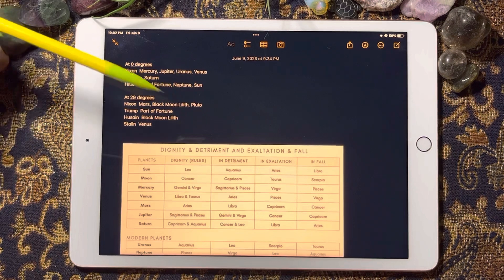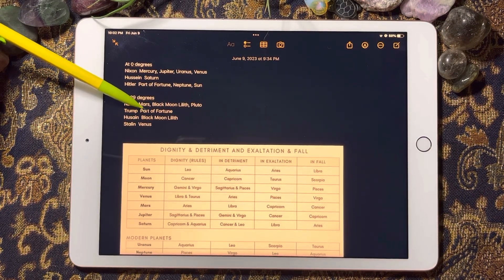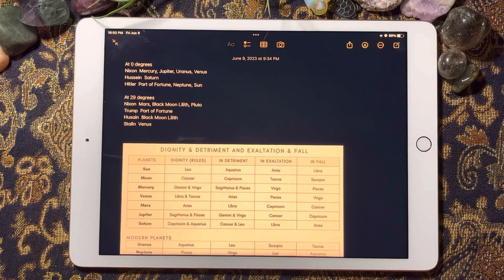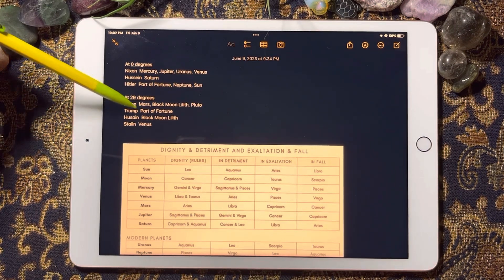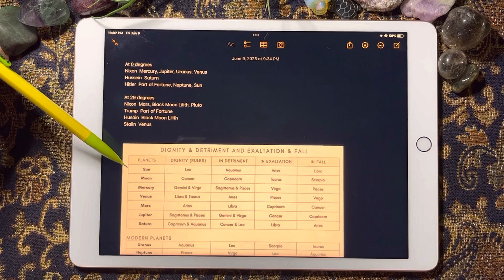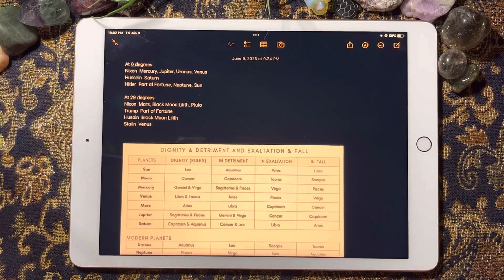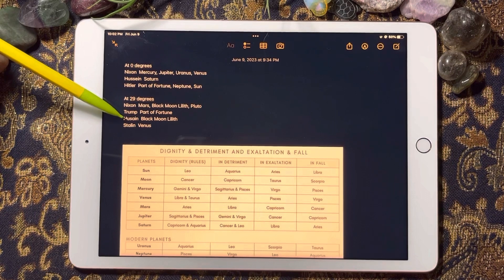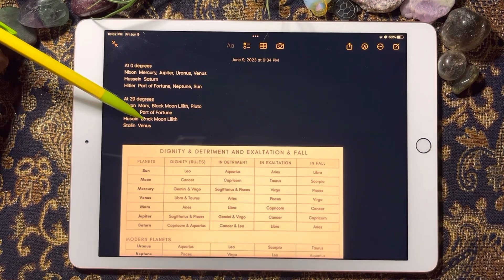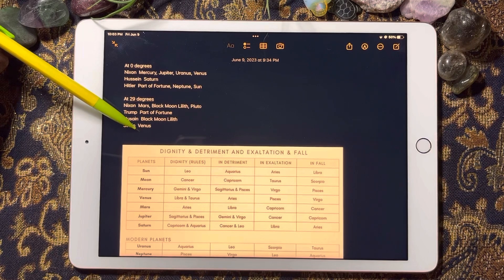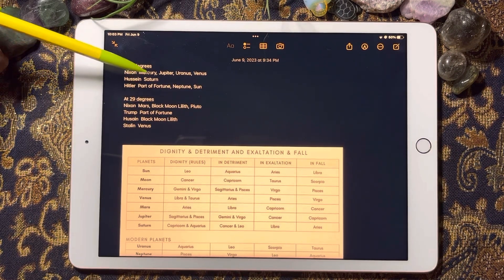Trump has the Part of Fortune at 29 degrees — he's had very good luck. The current transits, where the planets are in the sky right now, are obviously affecting all of us in a certain way. For Stalin, Hussein has rebellion at 29 degrees and Venus — meaning pleasure — is also represented.